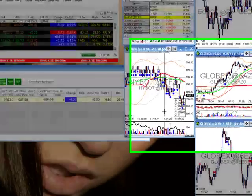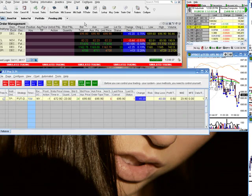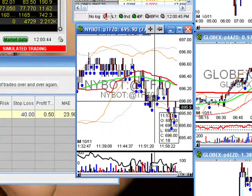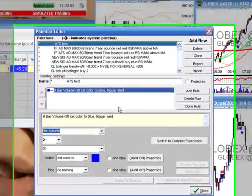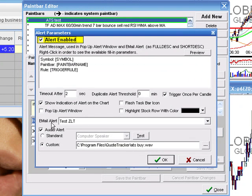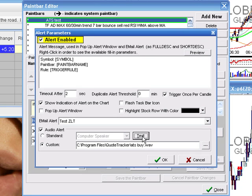Once you have all that downloaded you should be good to go to get this ATS running. I'm going to walk you through how this works. I have Zero Line Trader here, Interactive Brokers here, and QuoteTracker with a chart already up. For testing purposes, I want to have a buy signal go off, so I've made a dummy alert. Basically, if the bar volume is over 30 it's going to send an alert and trigger it with an email. This email is going to be sent to my Mail Enable, and this is a buy signal. I also have a sound that goes off. The alert is enabled.